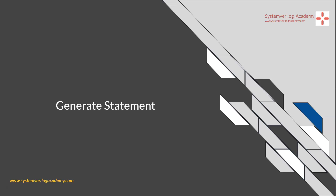That's the end of this video. Please do subscribe if you haven't, and visit our website at systemverilogacademy.com to find more SystemVerilog courses and training programs.